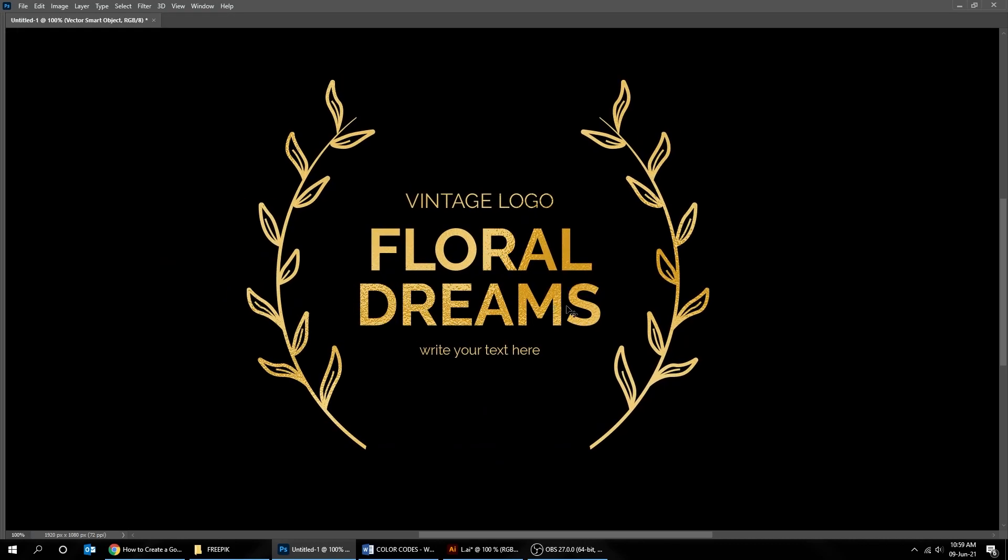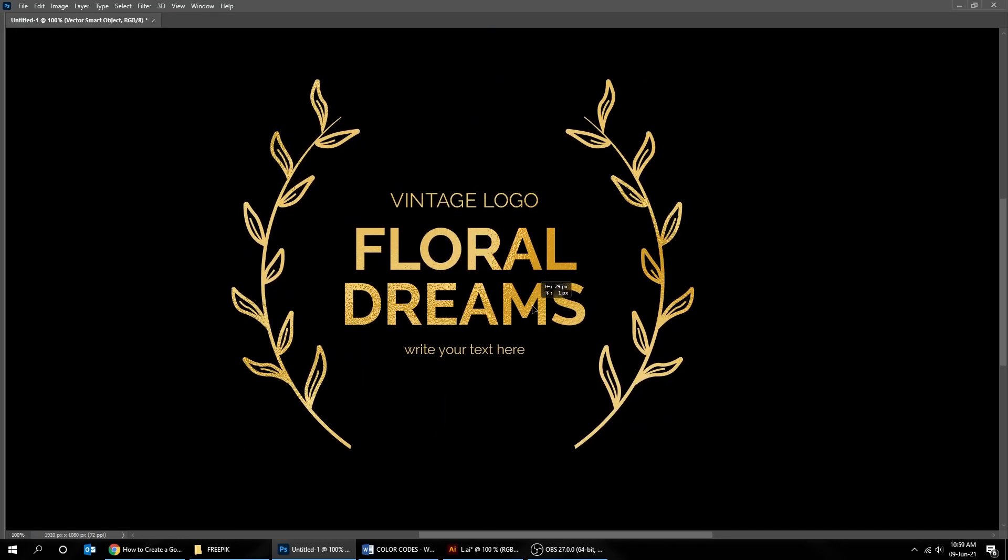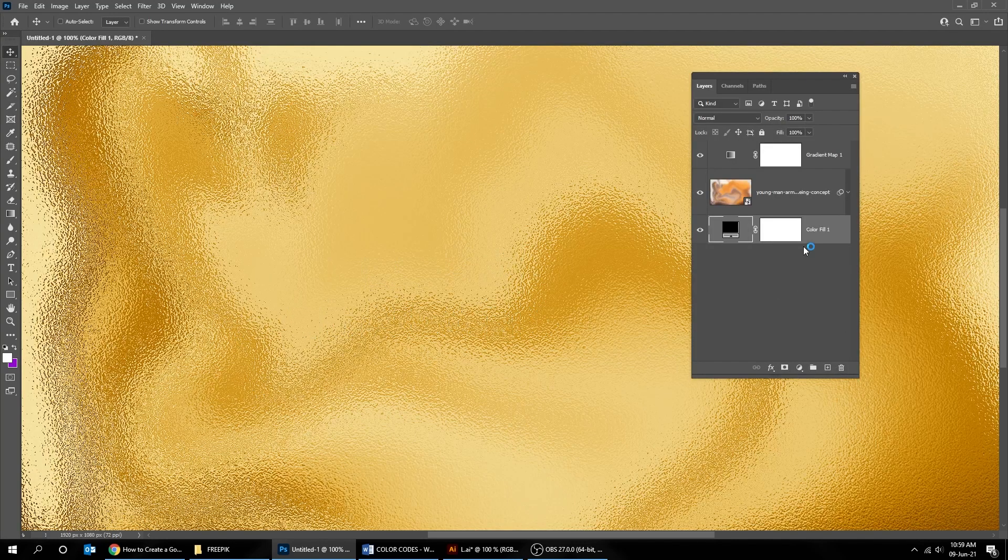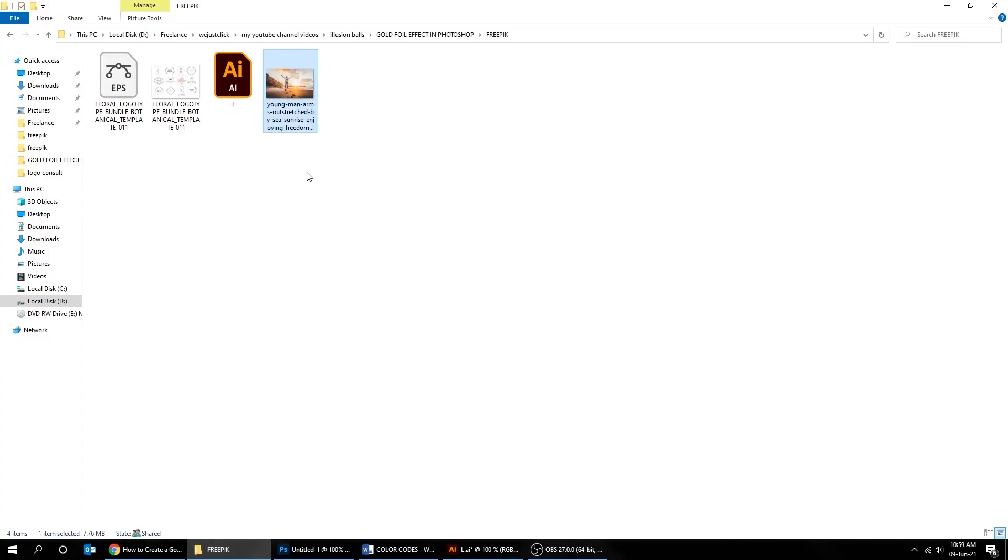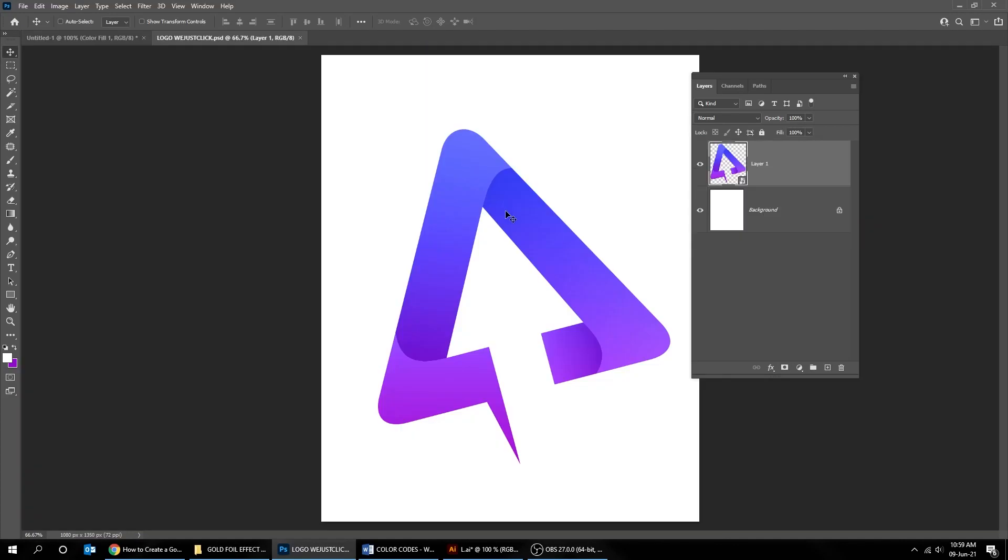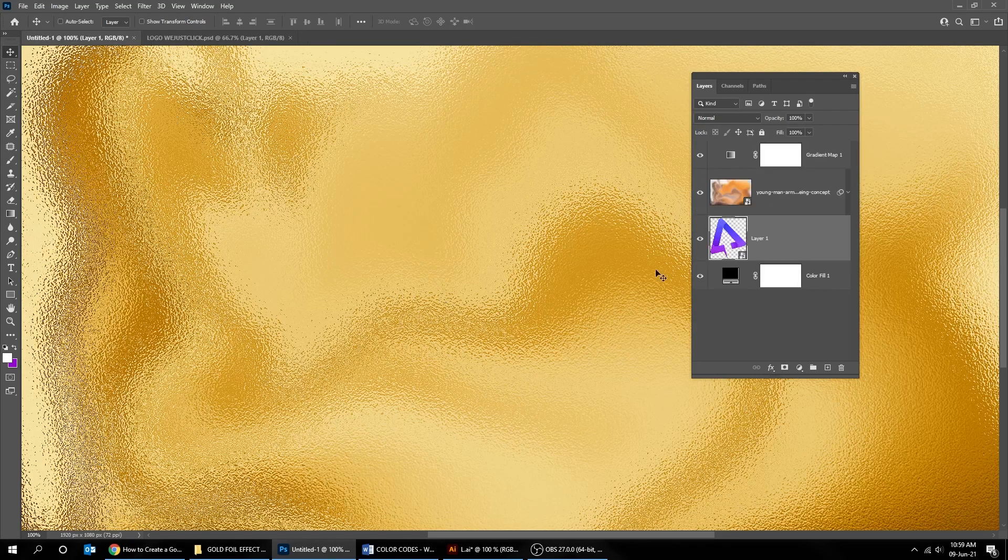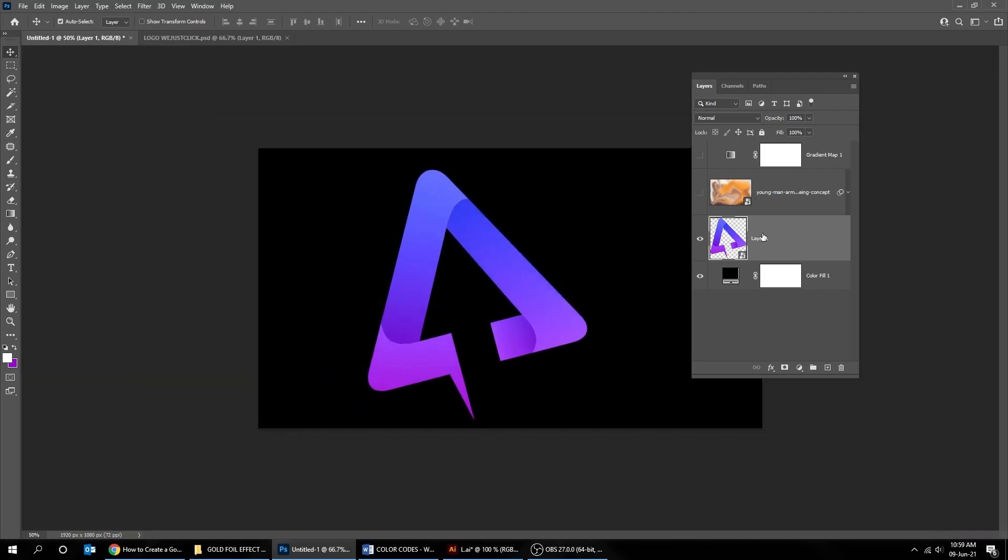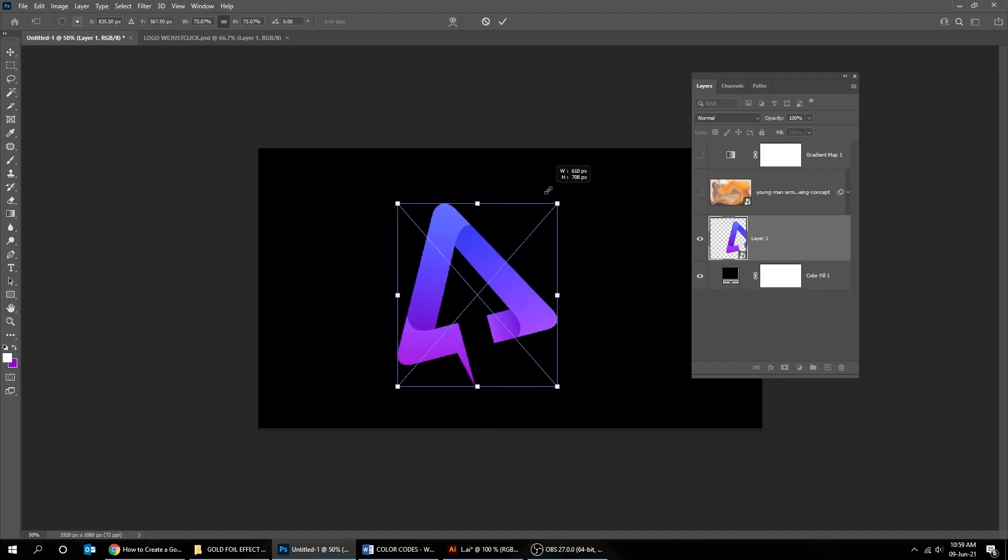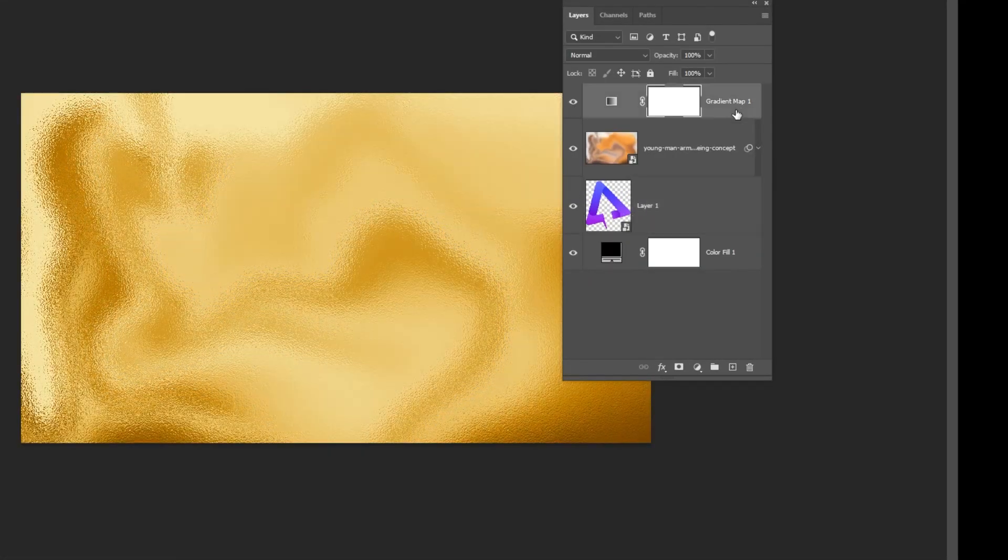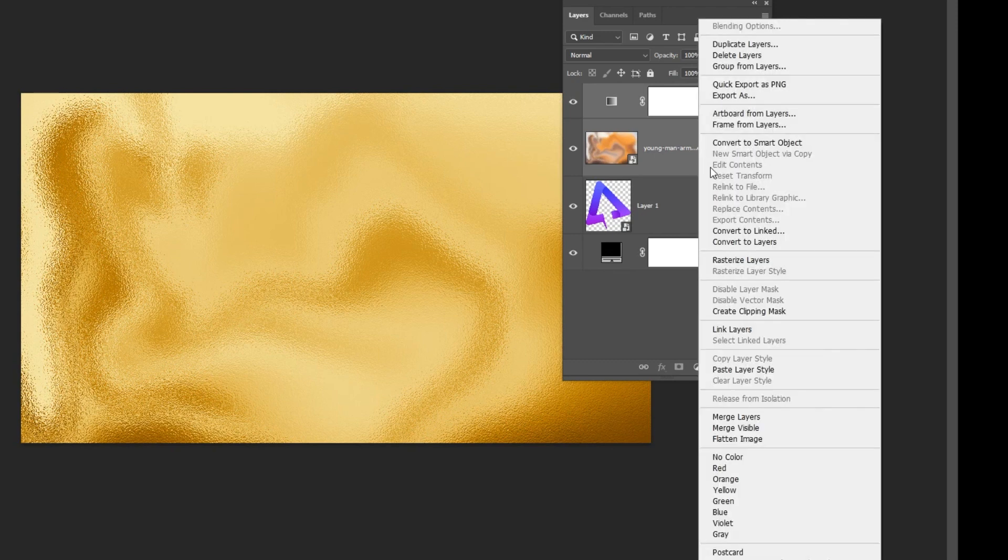That's it, you can move it around as you like. Let's try another example. Delete this layer. I'm going to put my logo now. Select these two layers while holding the shift button and press right click and choose create clipping mask.